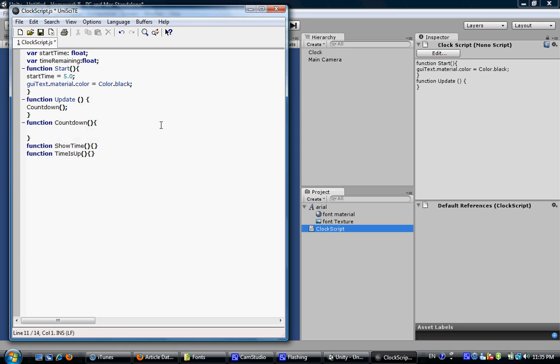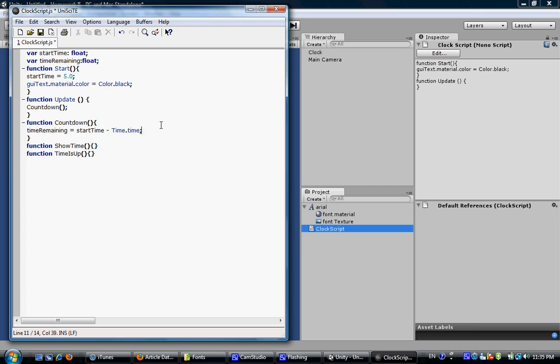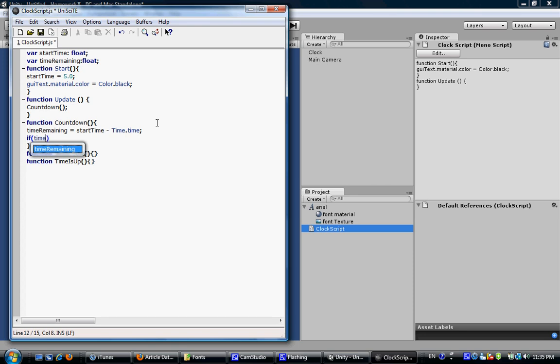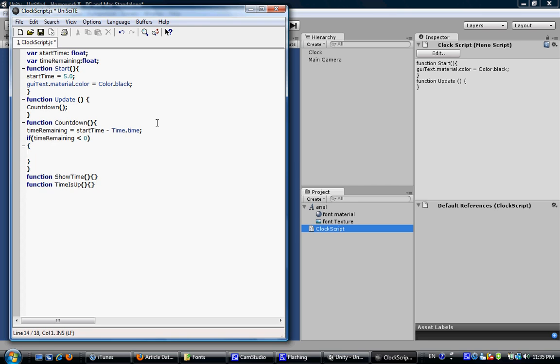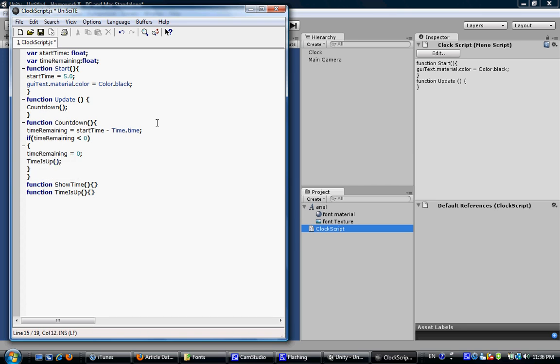And in the countdown function, we will calculate the remaining time. Time remaining equals start time subtract time.time. This time.time will return the time that has passed since the start of the program. And we need to make a test here. If time remaining is less than zero, it means our time is up. So we do things like time remaining equals zero and call the function time is up. And that's it.